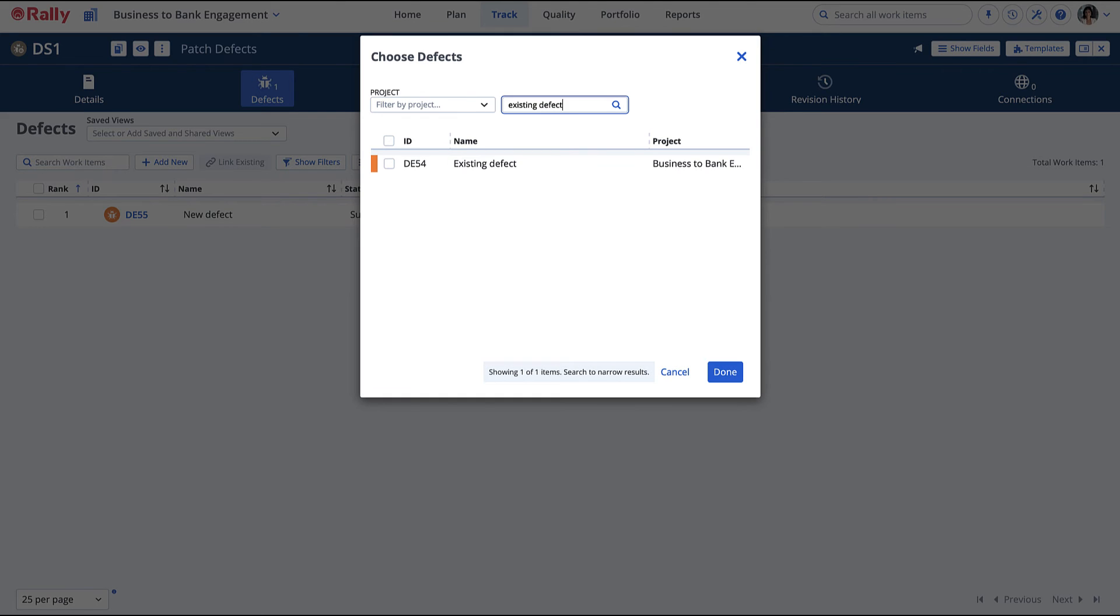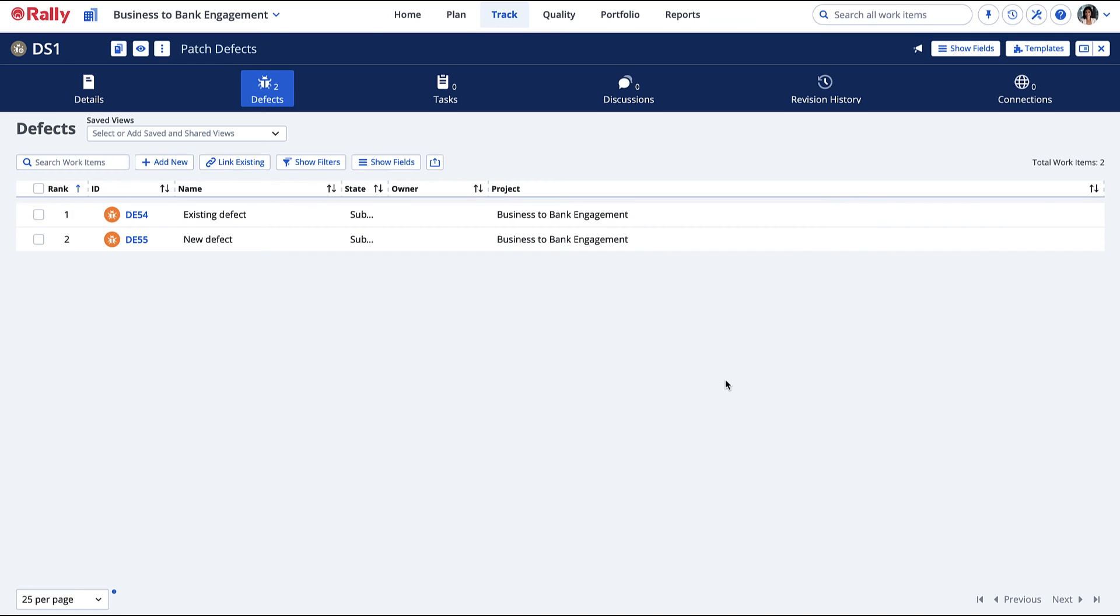Once you have finished adding defects, you can easily identify the total number of closed defects in the suite by filtering on the closed state.